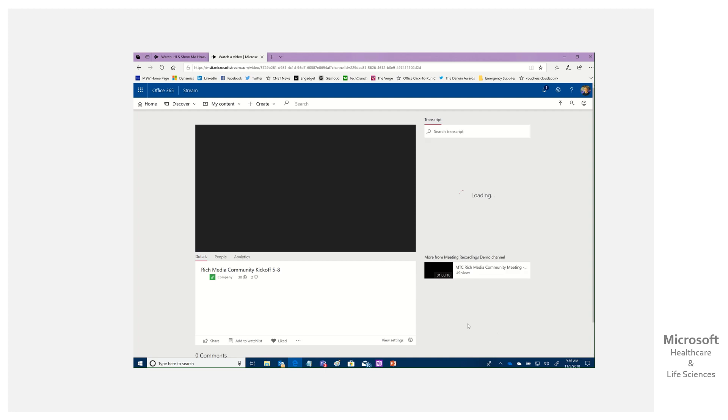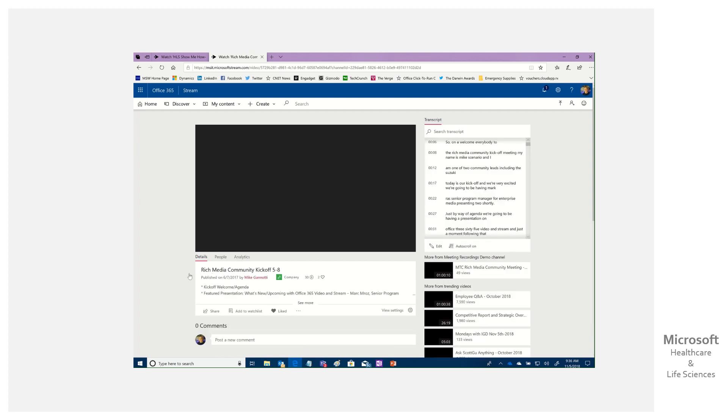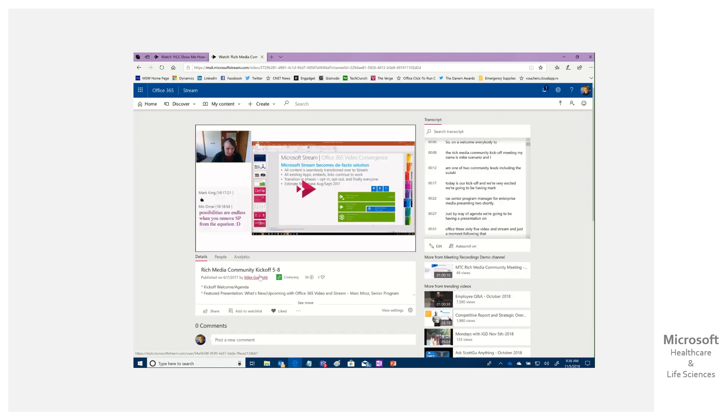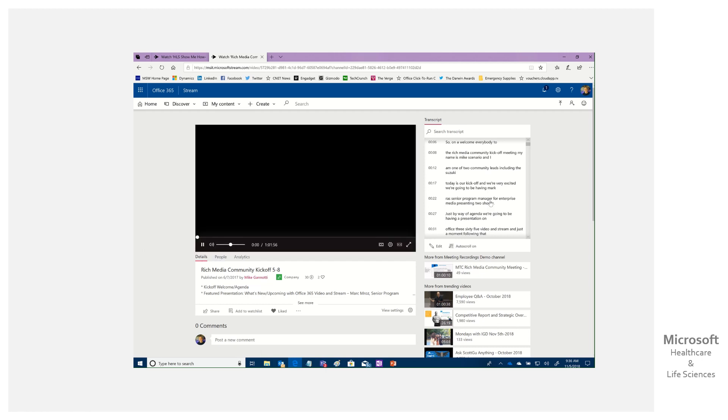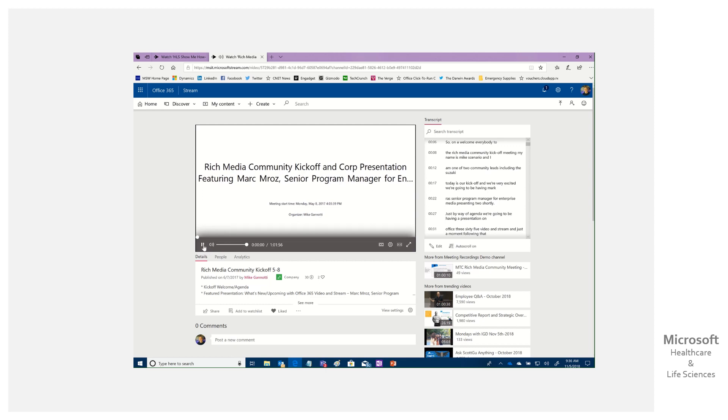Meeting recordings demo. You can see that here. I'm going to select this. You can see this was for a community meeting we had around Microsoft Stream in this particular one. There's a whole kickoff.